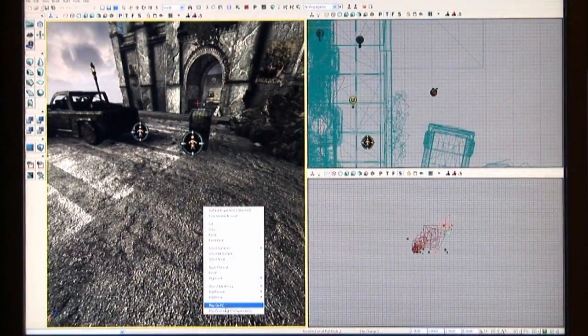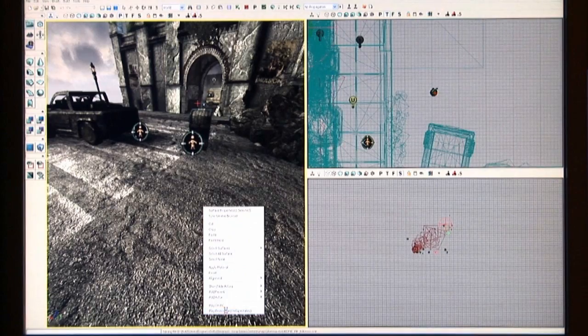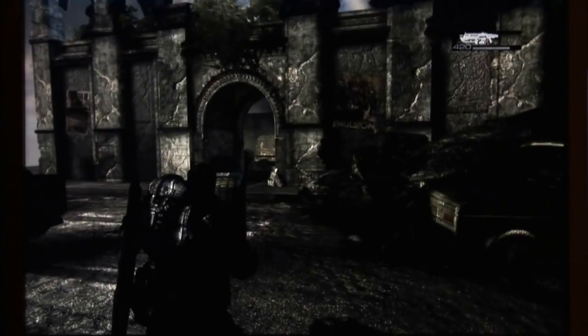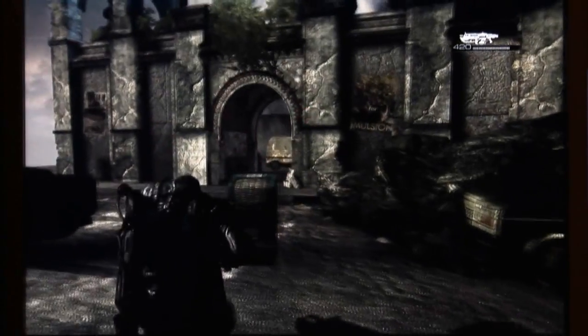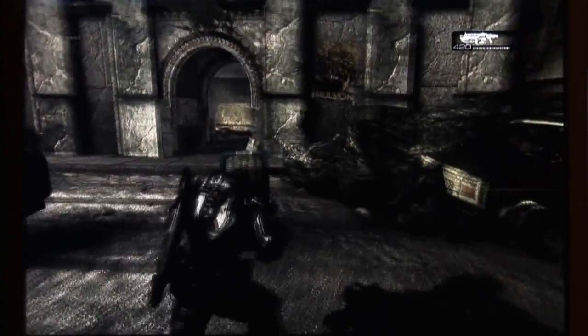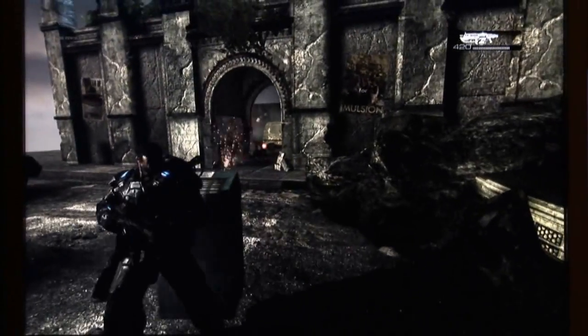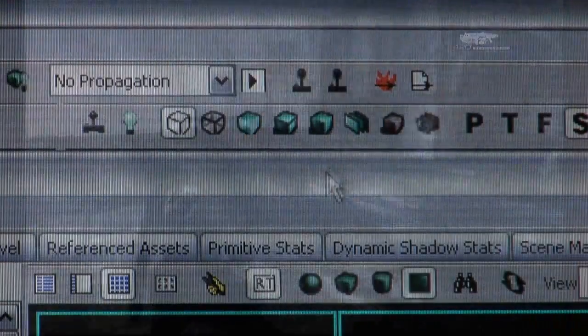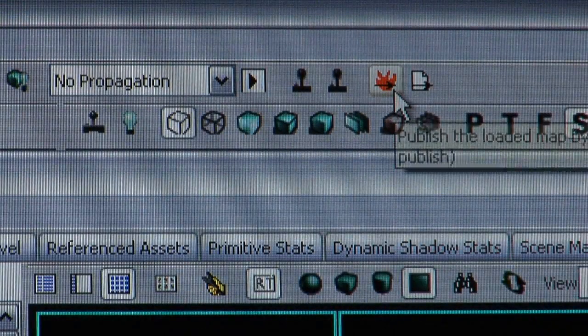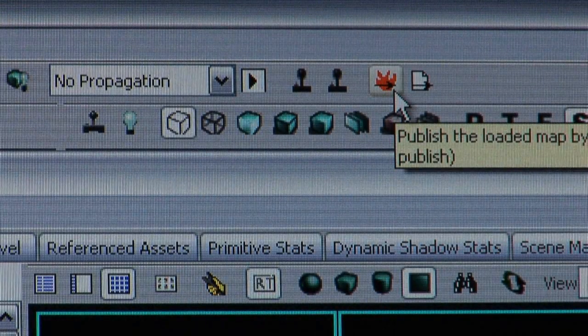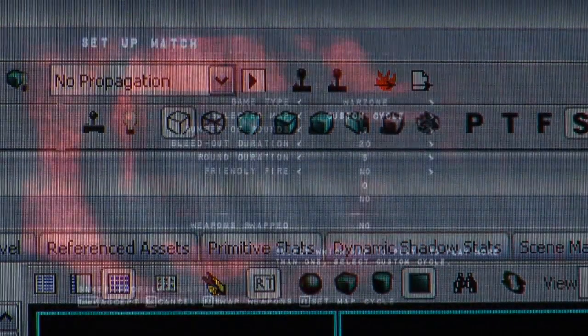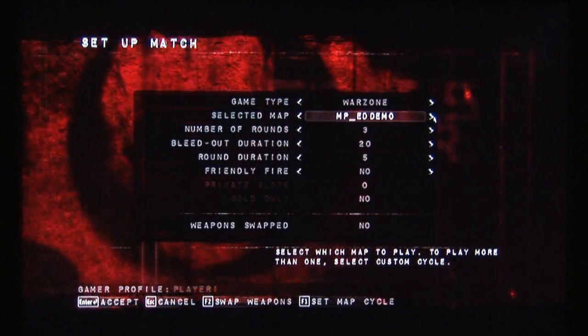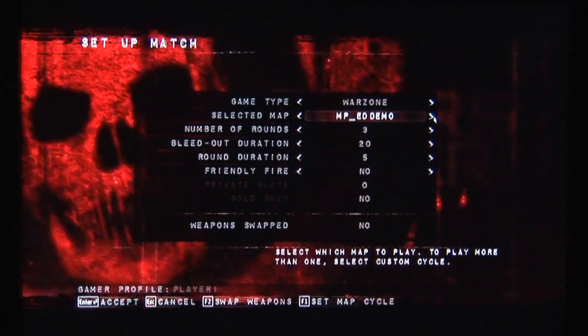Once everything is in place, you just need to do a quick rebuild and test your map using the play in editor functionality. If everything works to your satisfaction, you can then publish the map by clicking on the publish button, and the editor will automatically prepare the map for loading in-game.